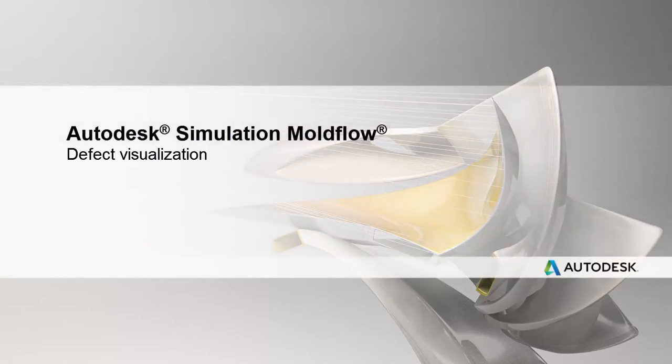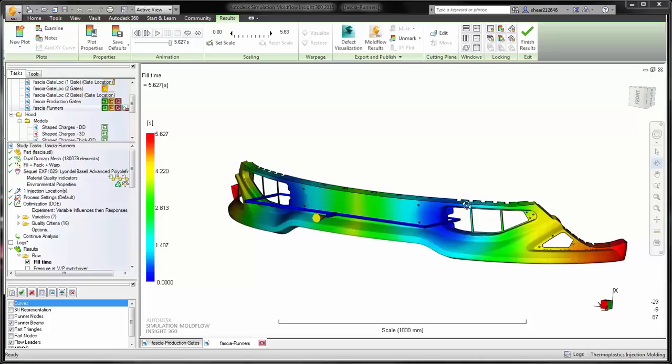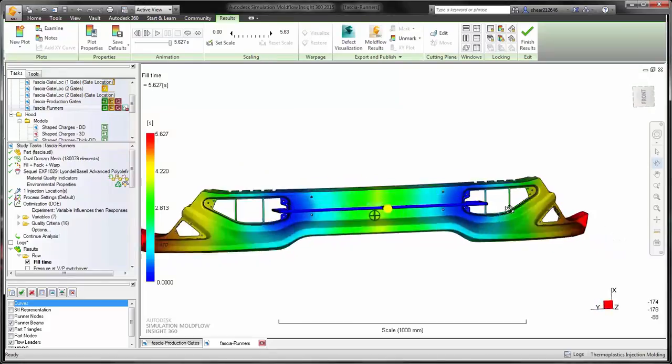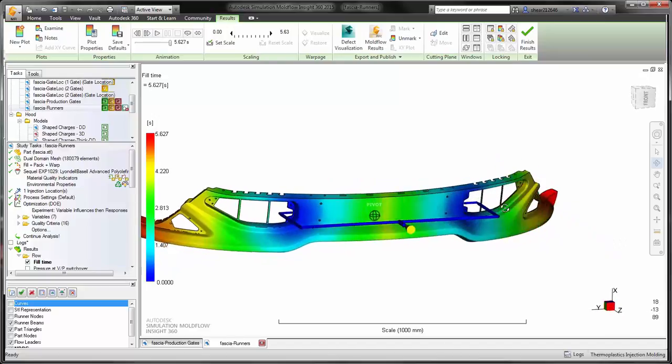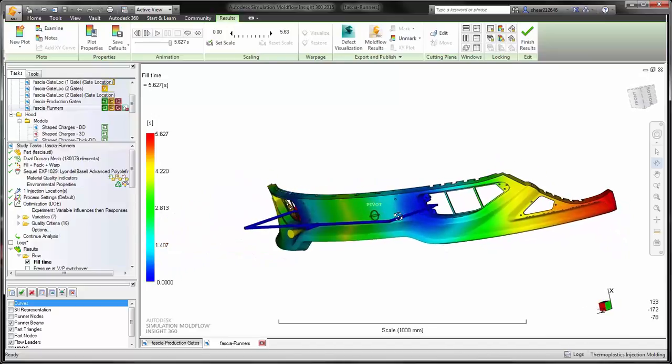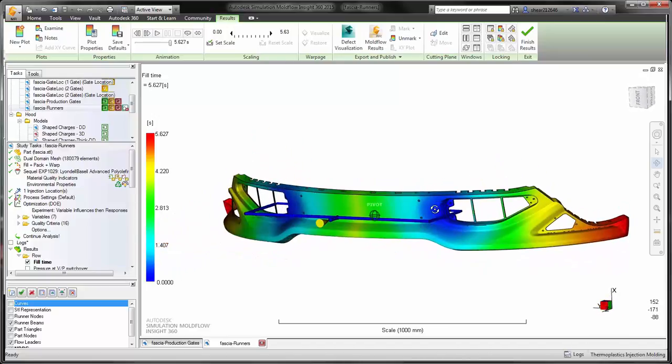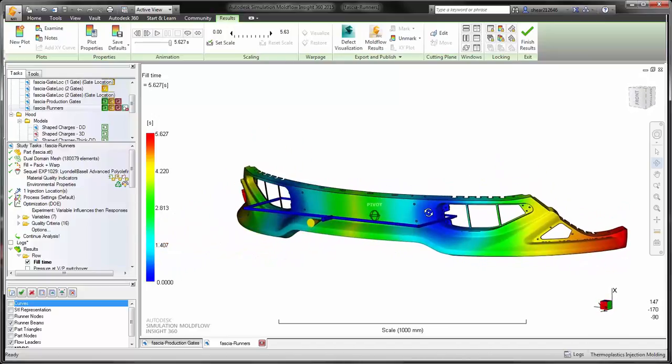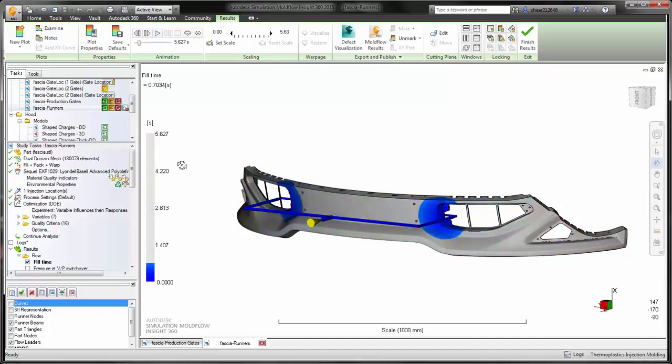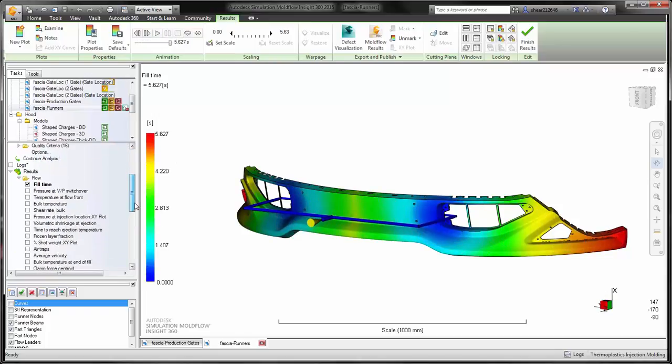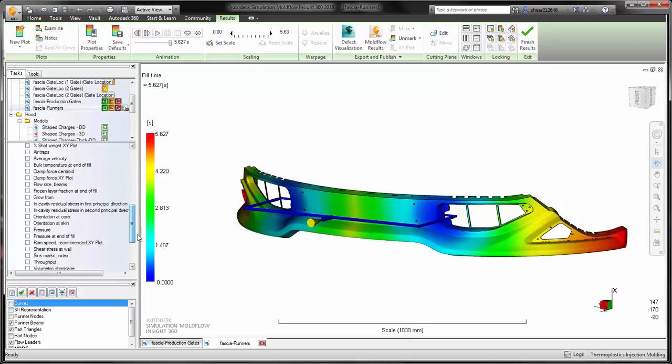Defect visualization is one of the key components of visualizing results in Autodesk Simulation Moldflow Insight. Most users are familiar with the capability of visualizing the filling patterns and other types of manufacturing concerns throughout the manufacturing process or different molding types of analyses.